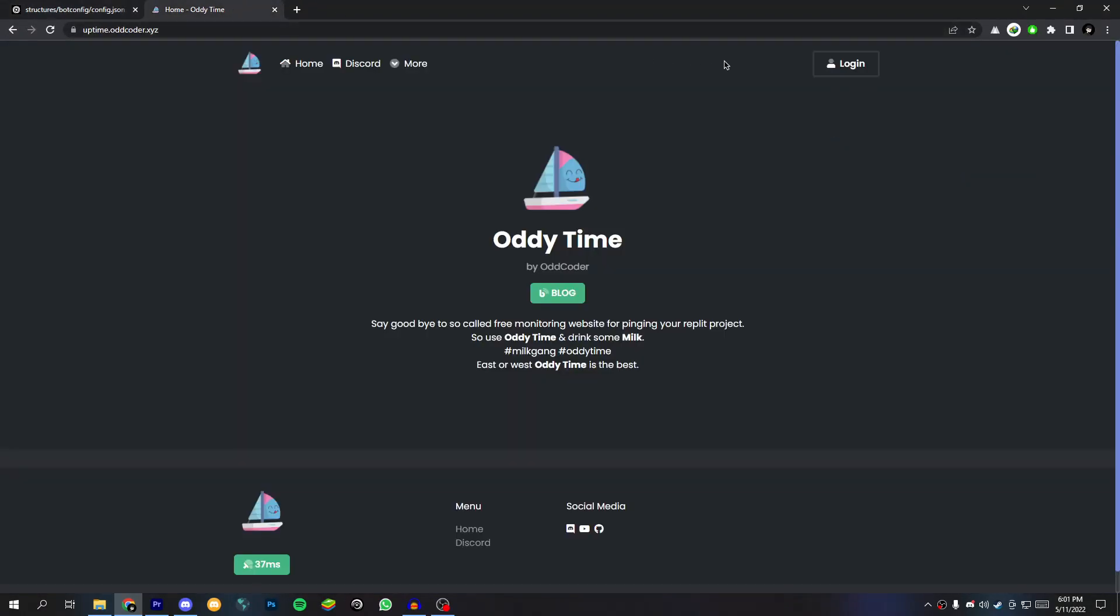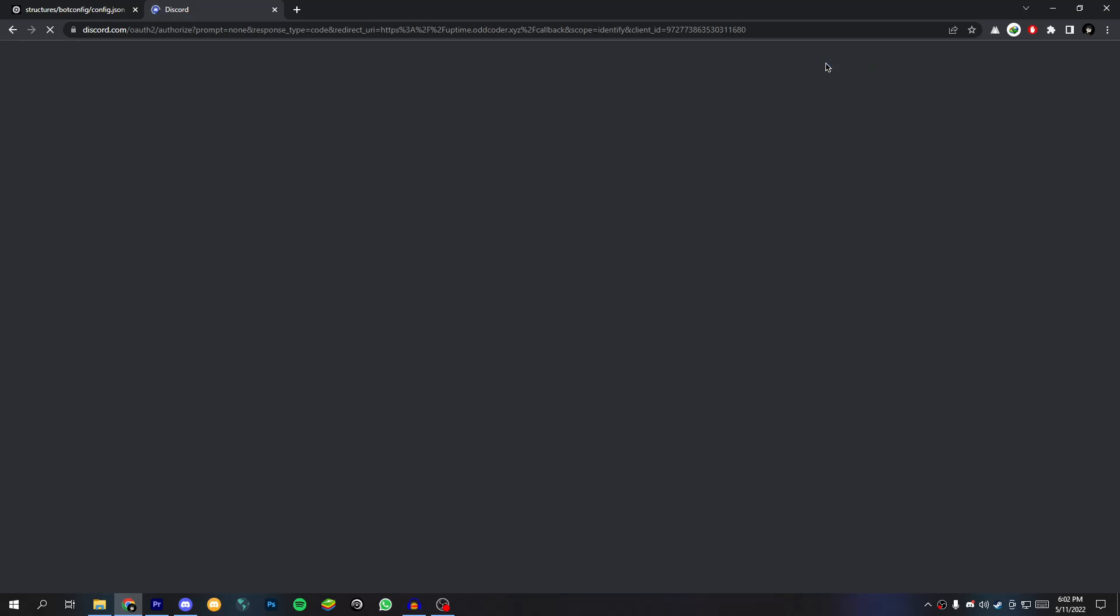Then come to the official uptimer website of Odd Coder, link in the description box. Now log in here with your Discord account.